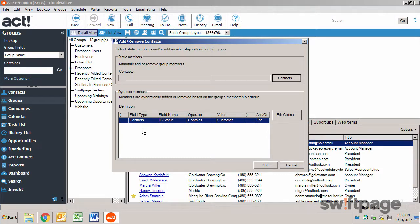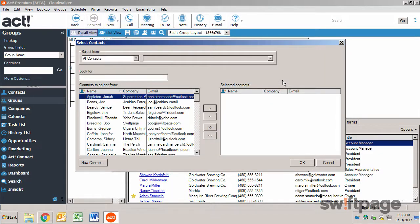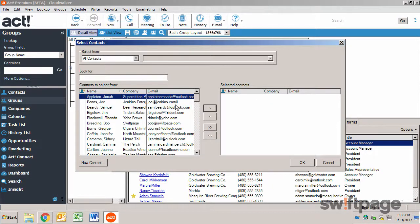To add a contact to the group manually, click the Contacts button, and then choose which contacts you want to add to the group.